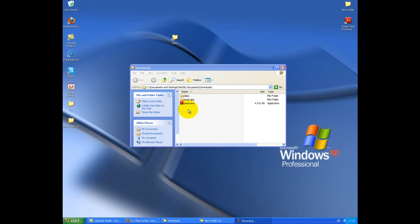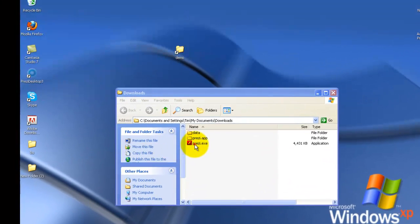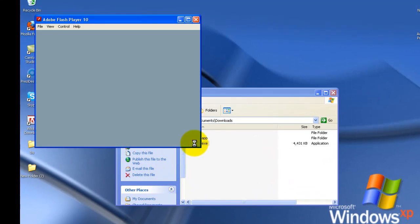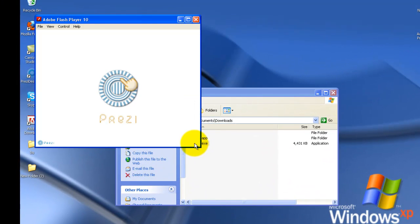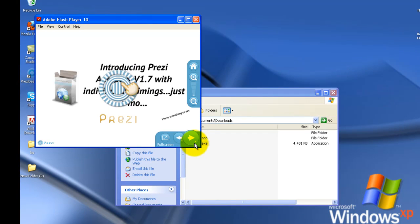The Mac version looks slightly different. So if I double-click the Prezi as we do normally, you get, obviously, Prezi starts.